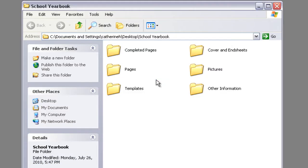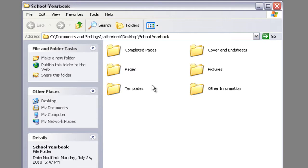In this yearbook folder we are going to create six subfolders: one for completed pages, for your working pages, templates, cover and end sheets, pictures, and other information.